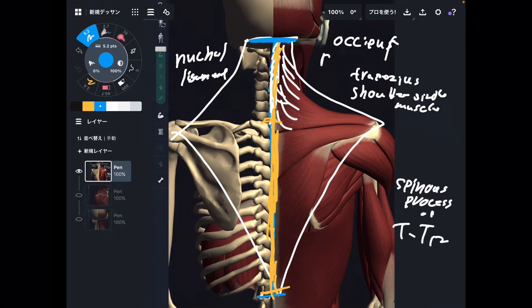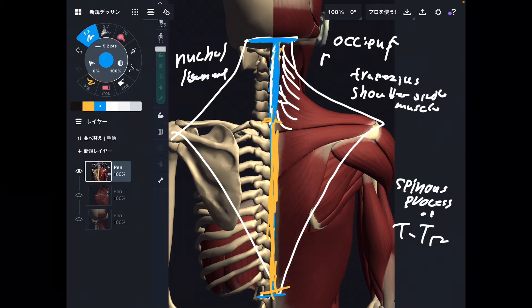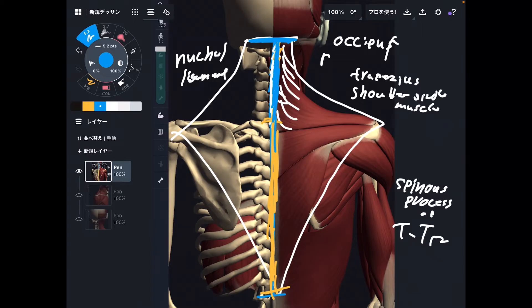To summarize the origin: occiput right here, nuchal ligament — remember, the muscle fiber does not directly attach to the cervical spine but attaches via the nuchal ligament — and then the spinous processes of T1 through T12. Now let me explain the insertion.